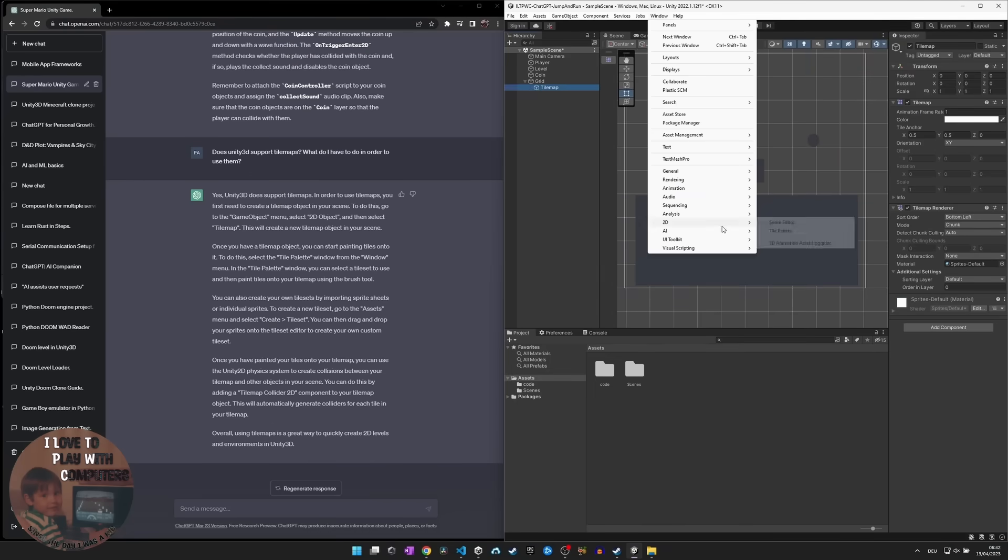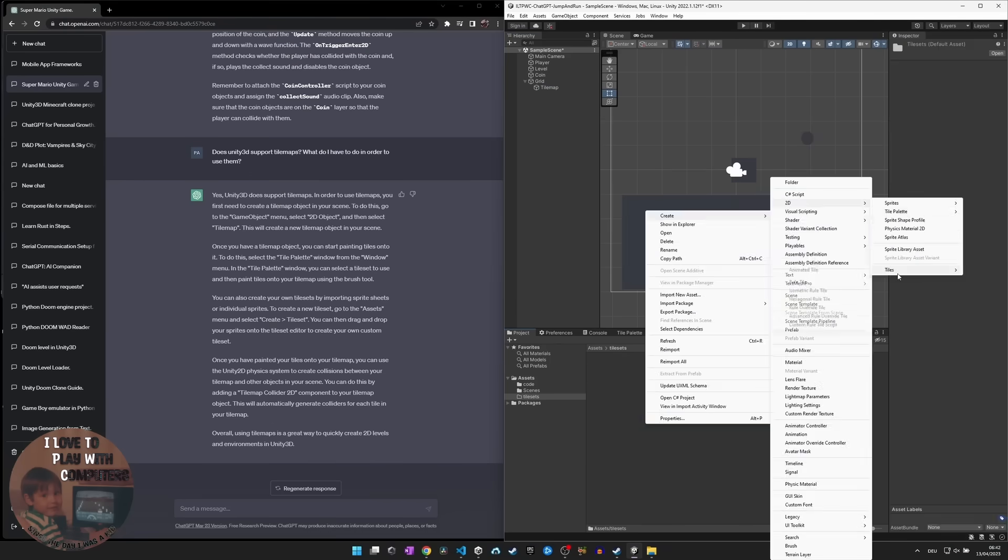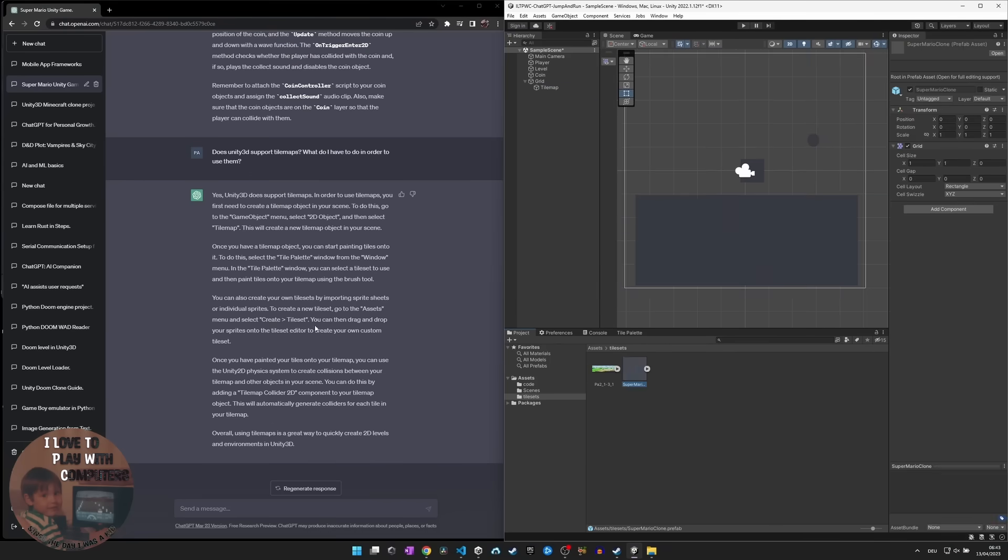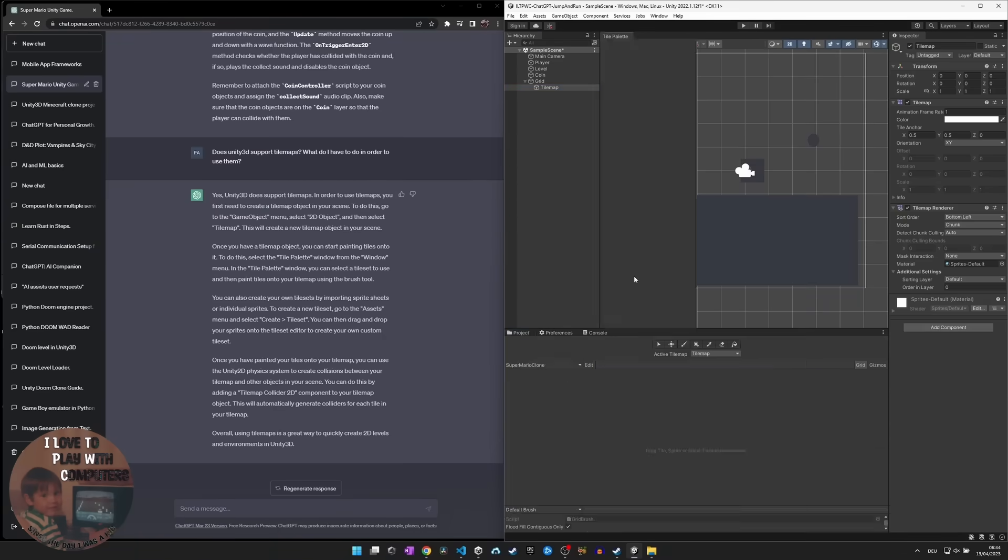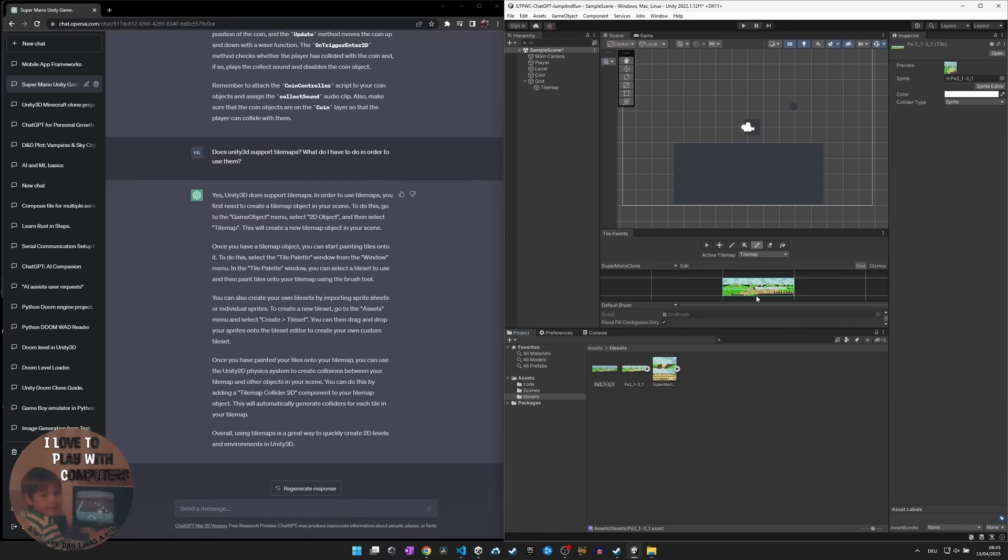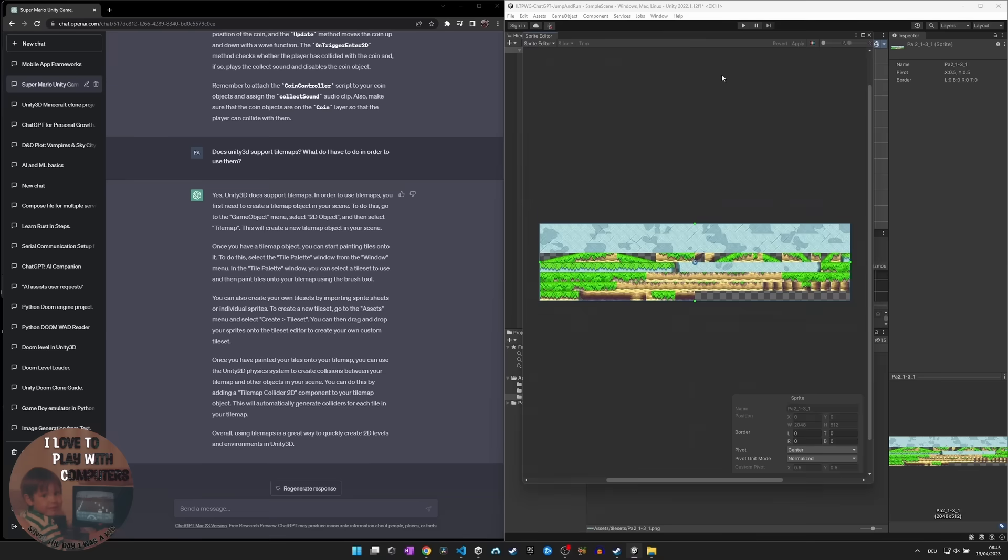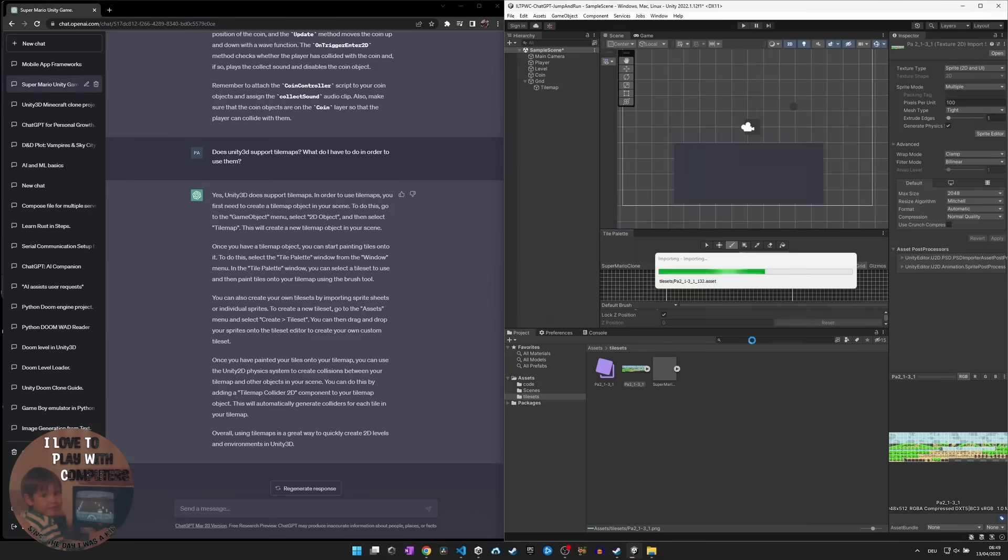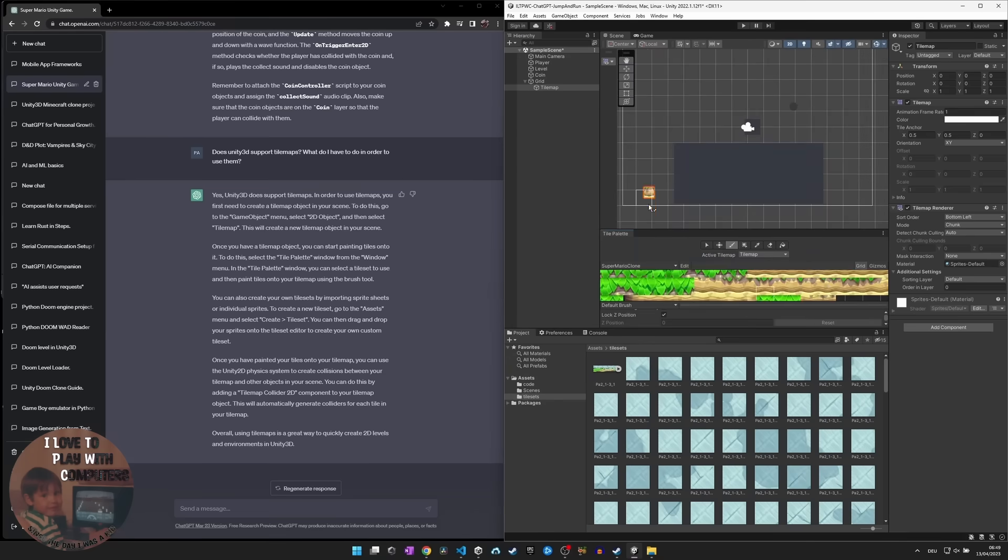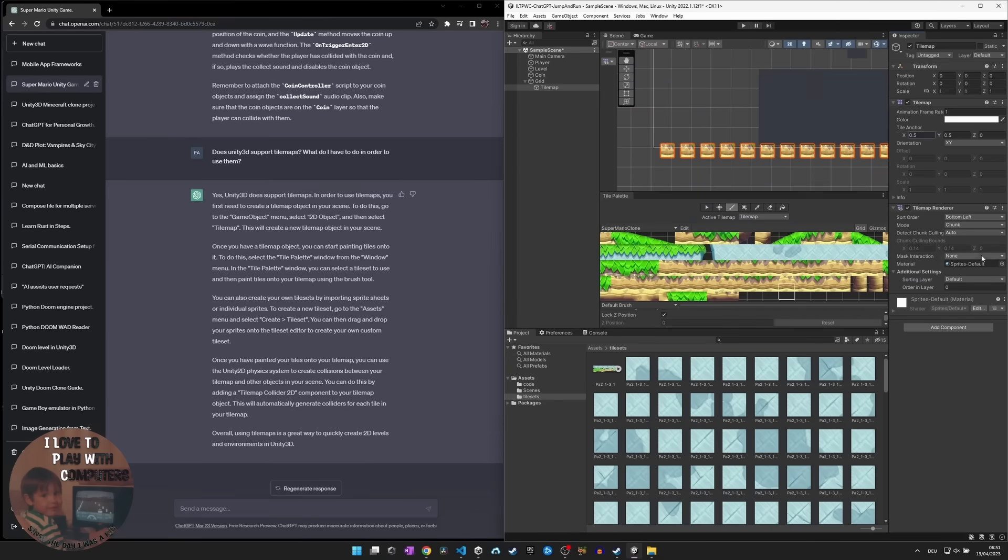Next, we added some animations for the player character, such as idle, run and jump, and hooked them up to the animation controller. Then we were able to switch between them based on the player movement and input.